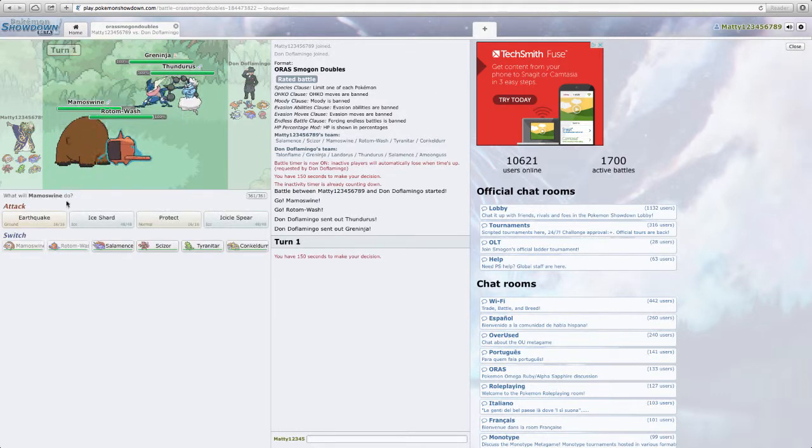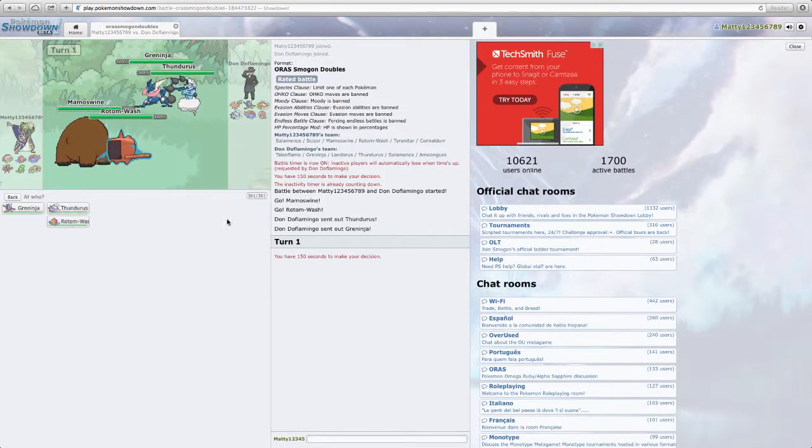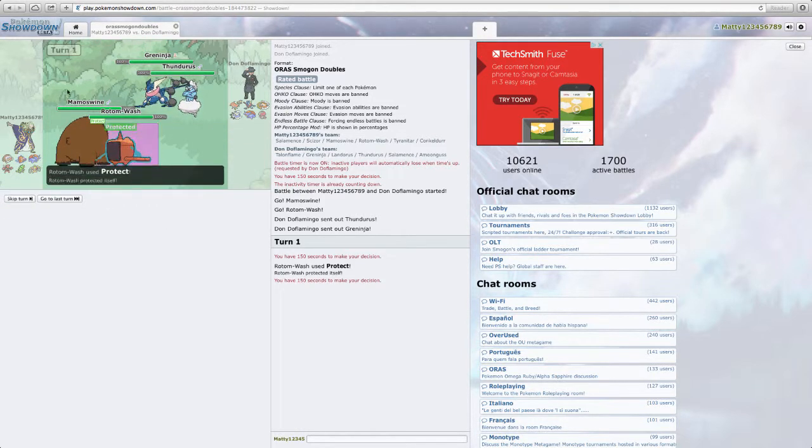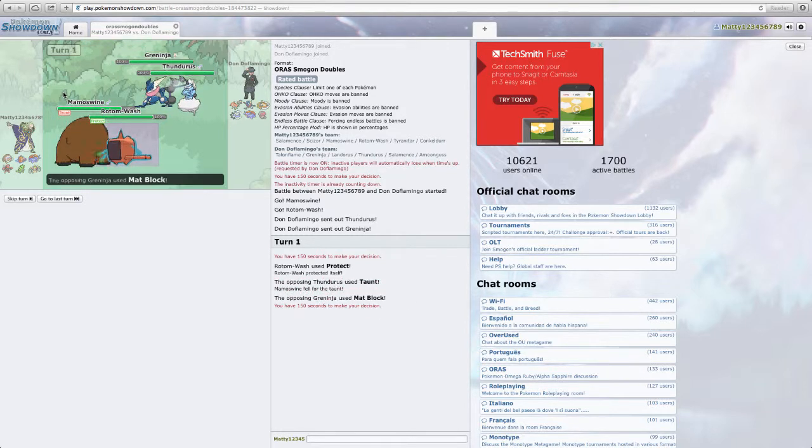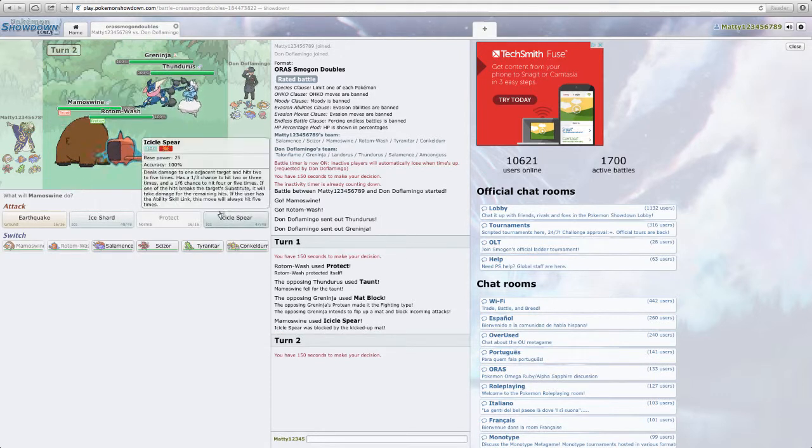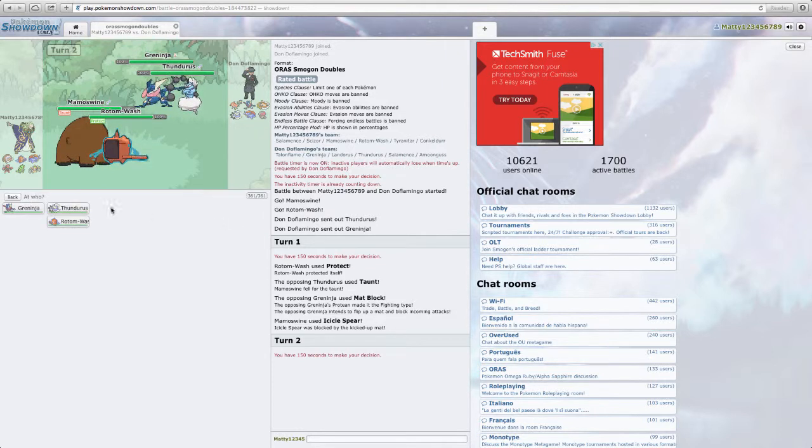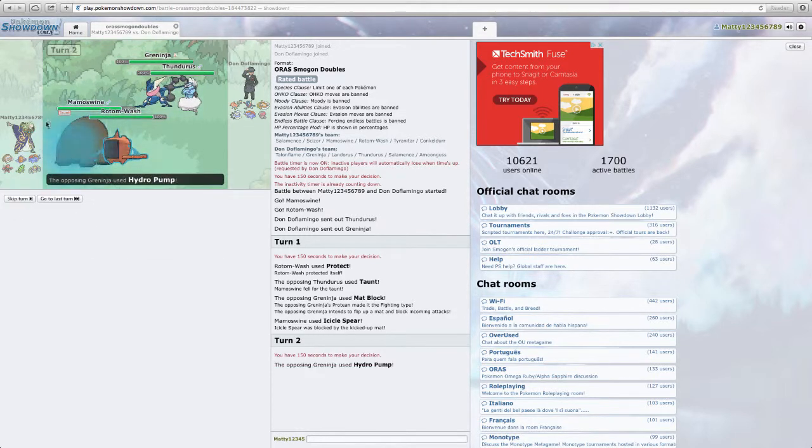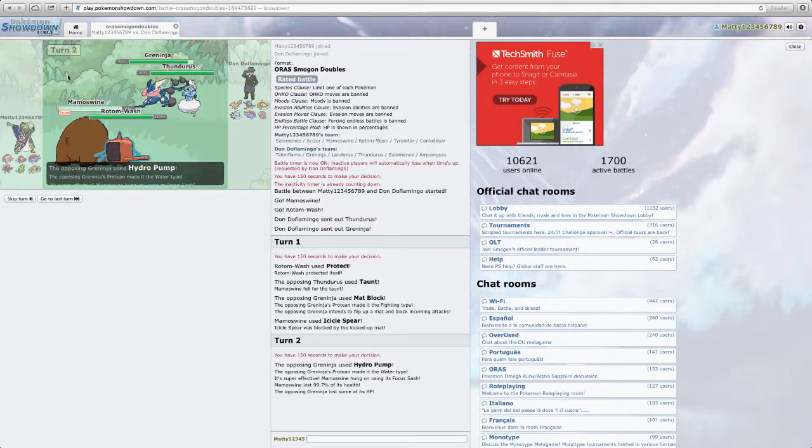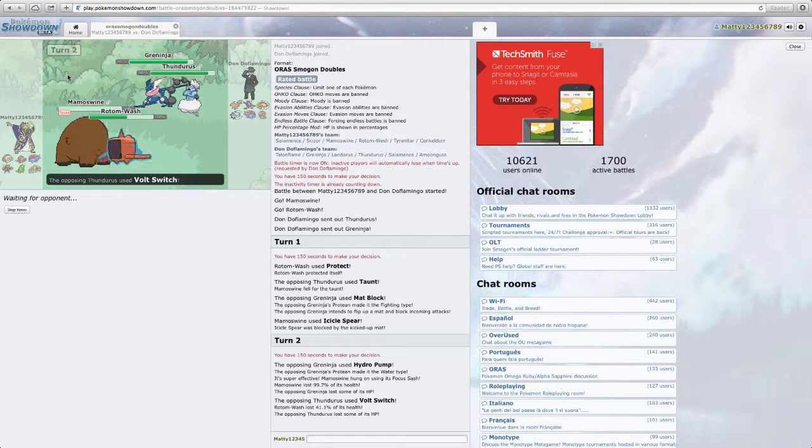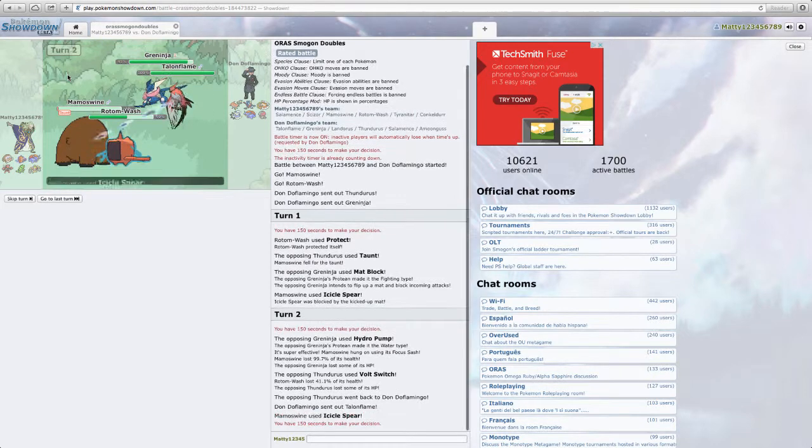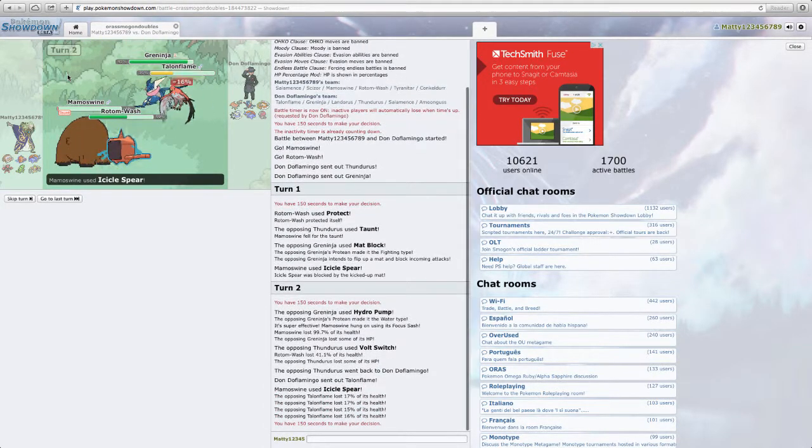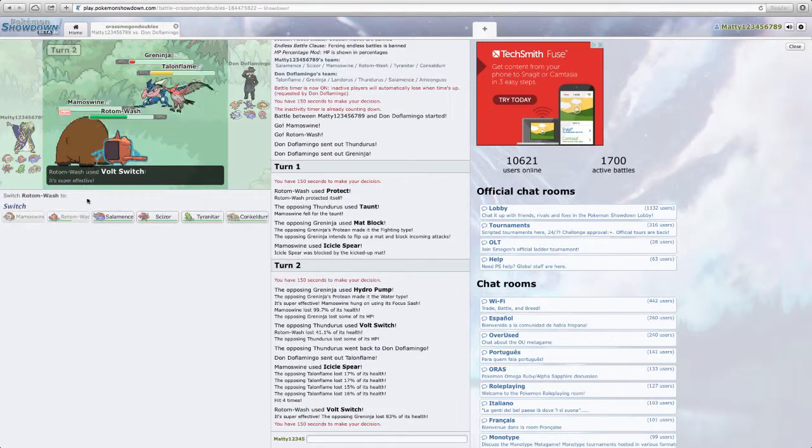So he's going to go Greninja and Thundurus. Actually what I could do is like I could Will-o-Wisp and Protect. Just avoid a Thunderbolt from Thundurus. Or a Taunt. Mat Block. I mean you can't really Mat Block twice in a row though. Mat Block on Greninja is actually pretty nice. I'm going to Volt Switch. So I'm going to live that with my Sash. I'm going to live it with my Sash. This Volt Switch is actually really bad. I bet I should have Earthquaked. He switches to a Talonflame. One. Two. Three. Four. Okay. I got four hits. So I'm going to Volt Switch.